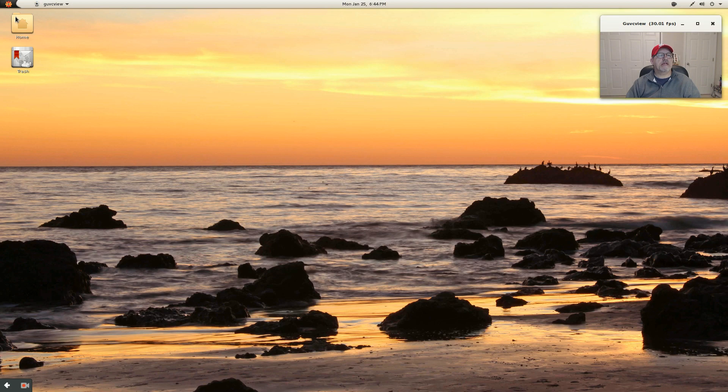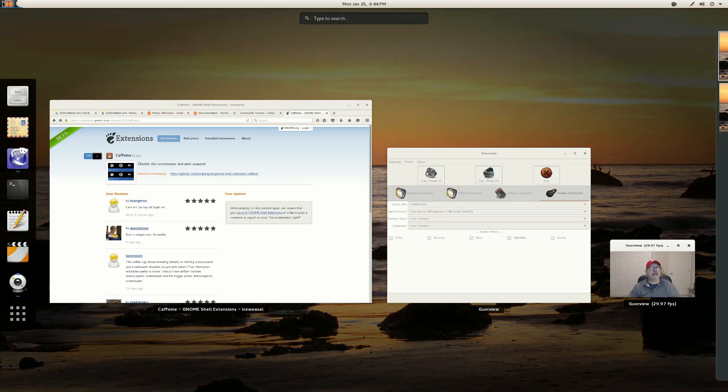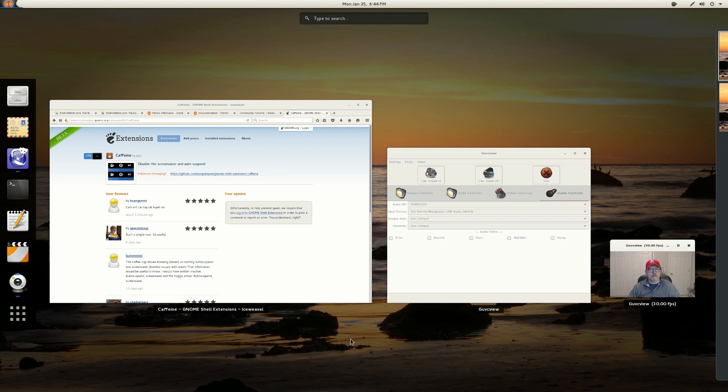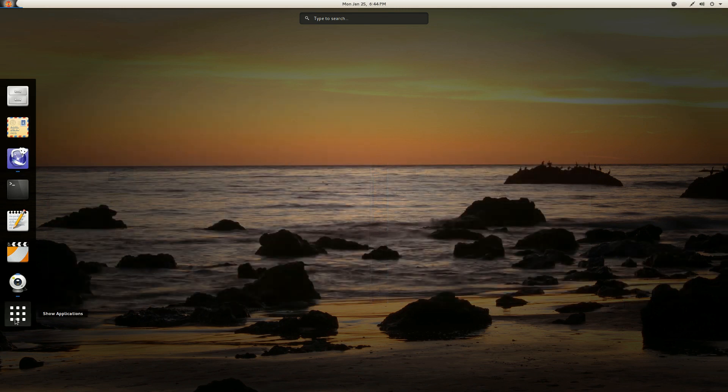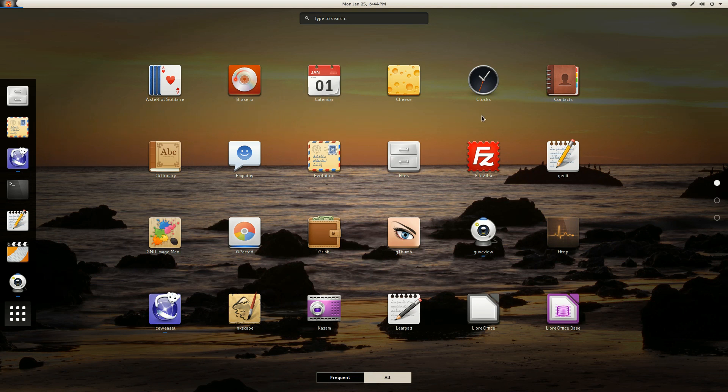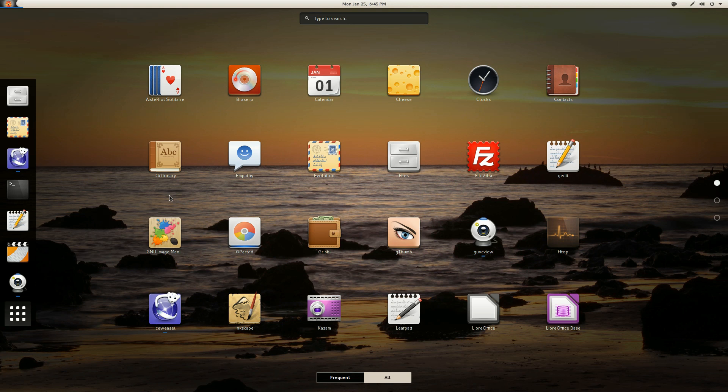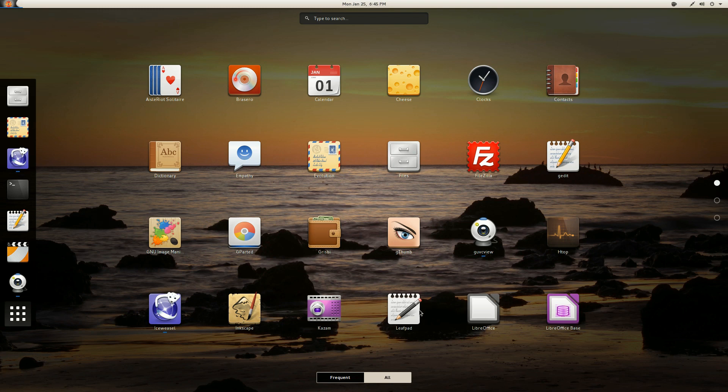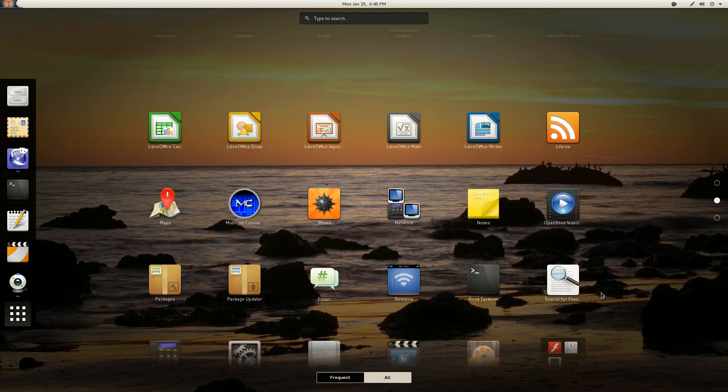Now, as far as applications, if we take a look at all of the applications, you've got Solitaire, Brasero, Calendar, Cheese, Clocks, Contacts, G-Edit, FileZilla, Files, Evolution, Empathy, Dictionary, Gimp, GParted, Grisbi, GThumb, I installed GUVC View, H-Top is available, Ice Weasel, Inkscape, Kazam I installed, Leafpad I installed. You've got LibreOffice.